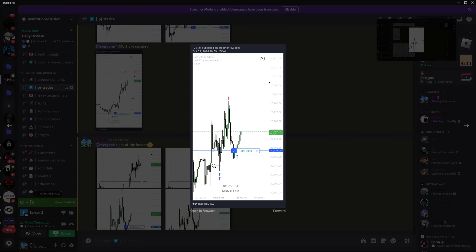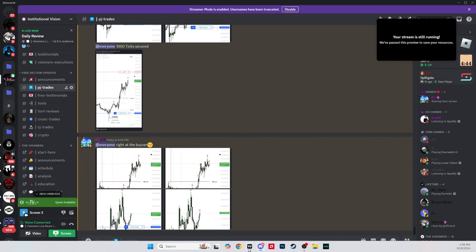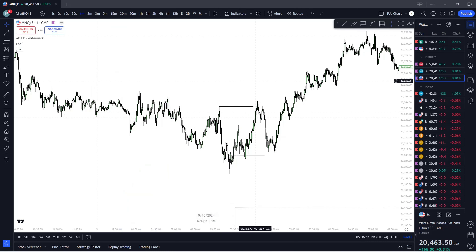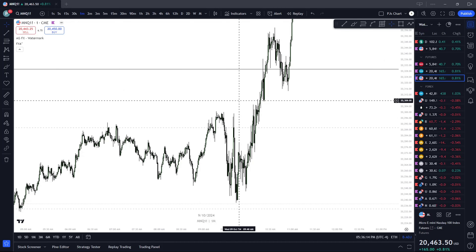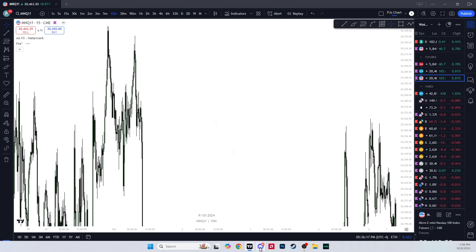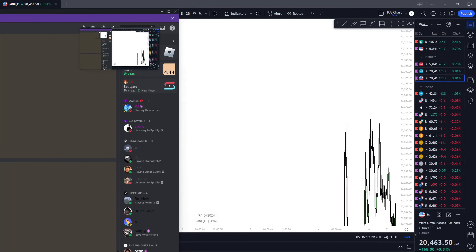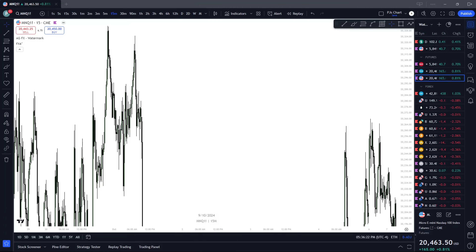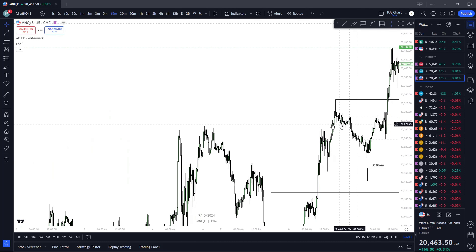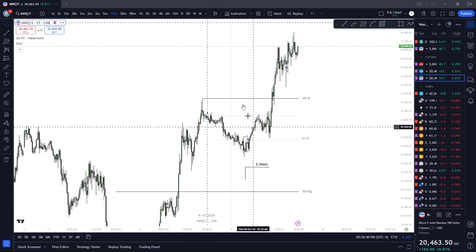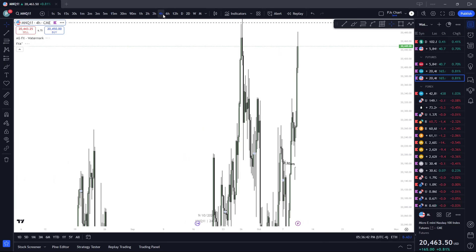Simple internal-to-external model here on the 5-minute, and even on the 15-minute as well — I'm pretty sure we had a 15-minute FEG as well. So, 3:30 — obvious, good time-based turtle soup coming in.